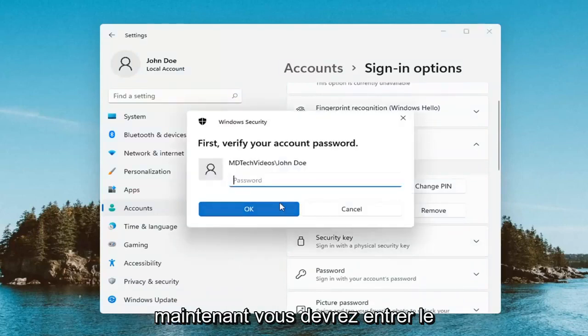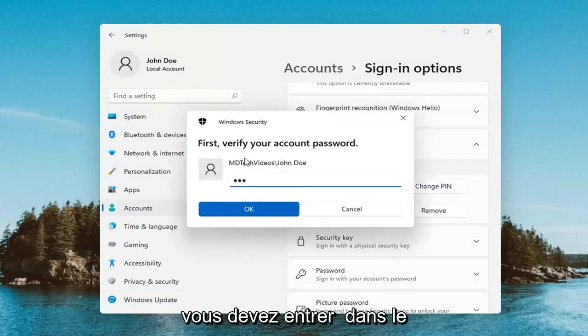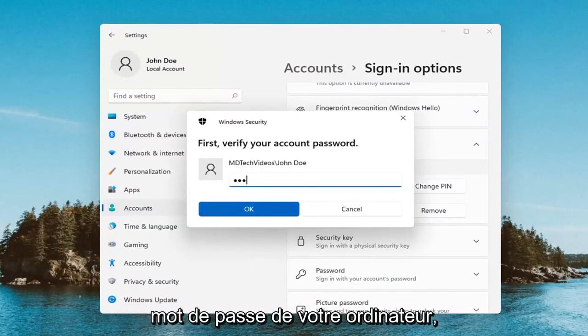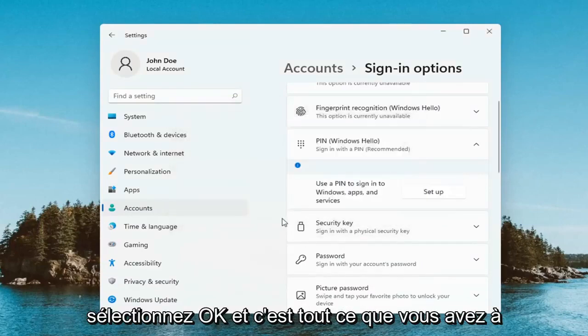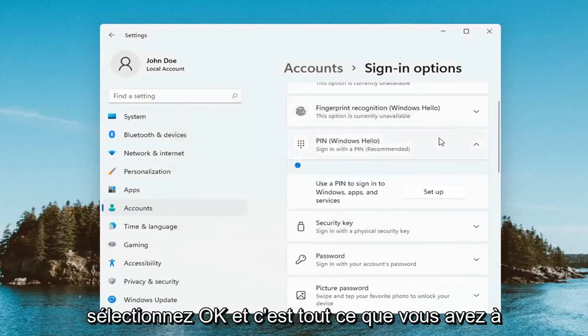Now you will have to enter in your computer password. Not your pin. You have to enter in your computer password here. Select OK. And that's all you have to do.